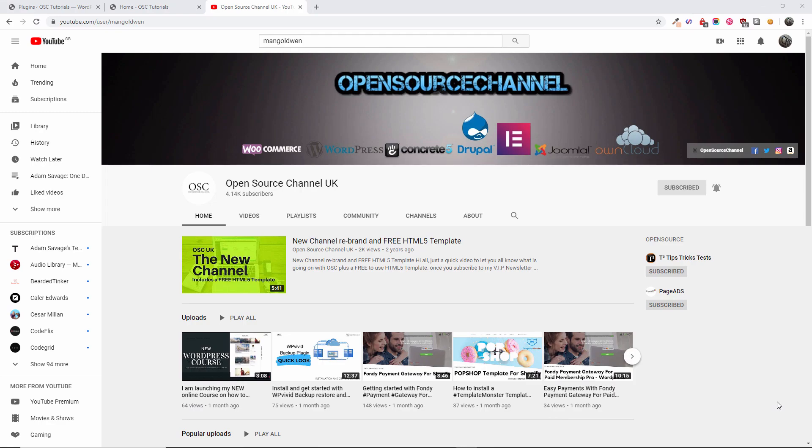Hello guys, this is Al from Open Source Channel. Welcome again, new episode of How To. Thanks again for following me and don't forget to subscribe and click on the bell icon to be notified for the next tutorial. Now without any delay let's start the new tutorial.